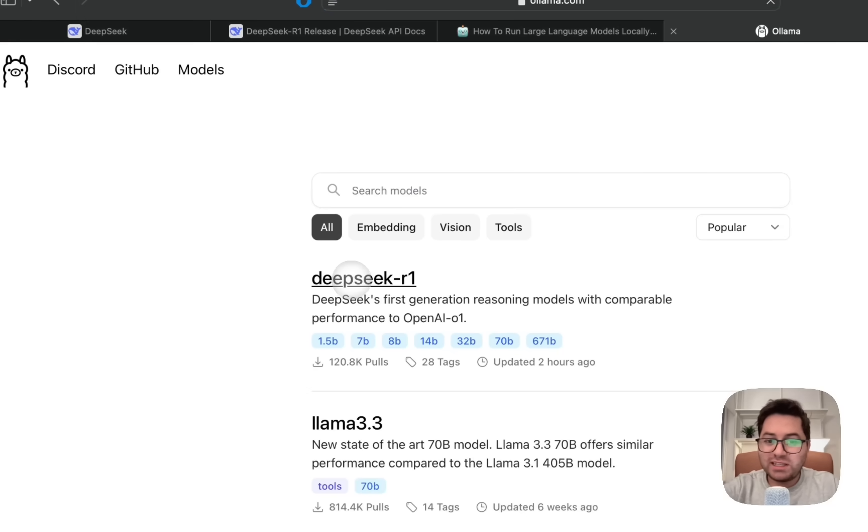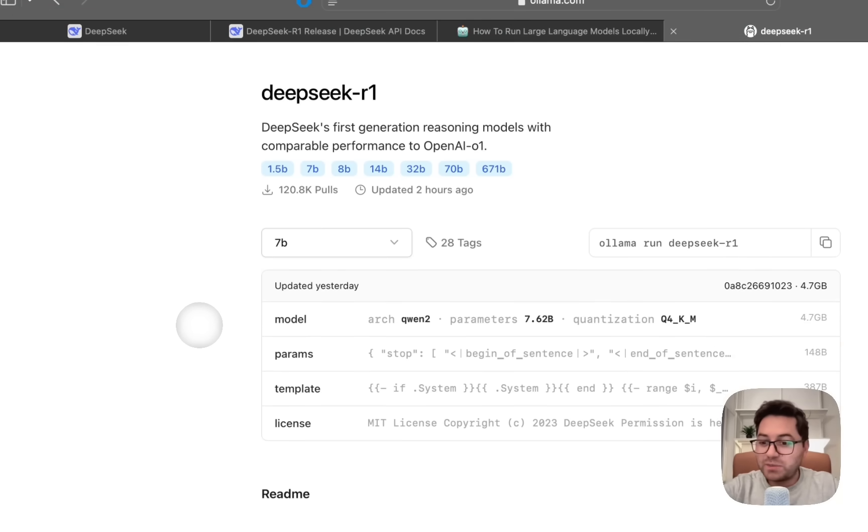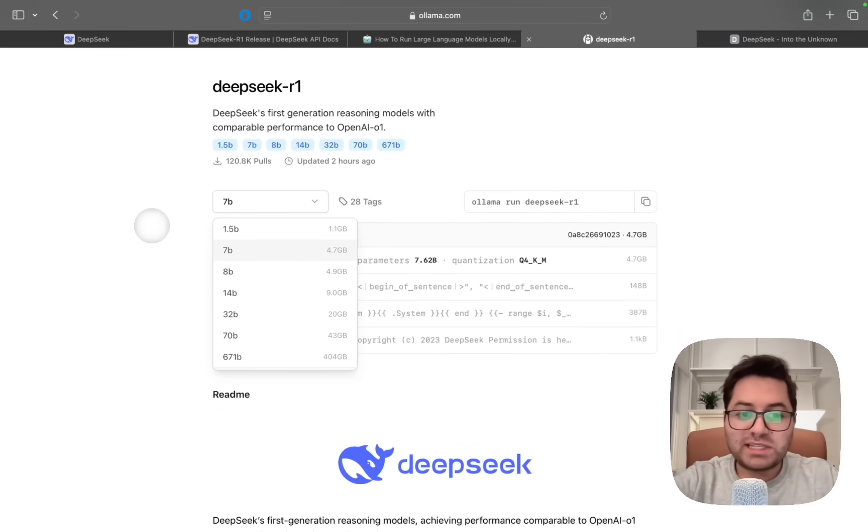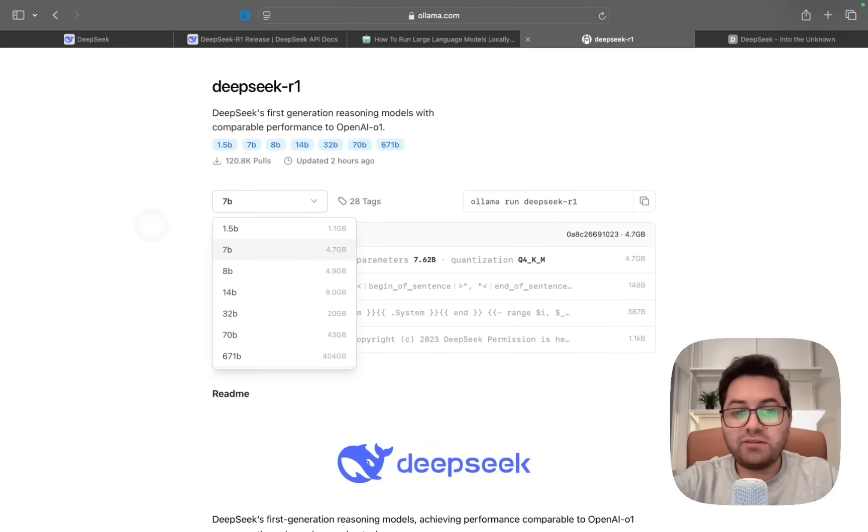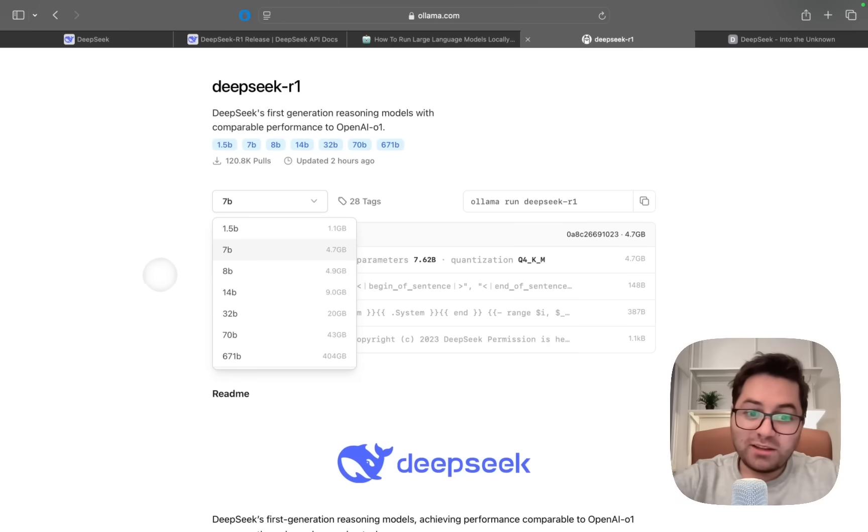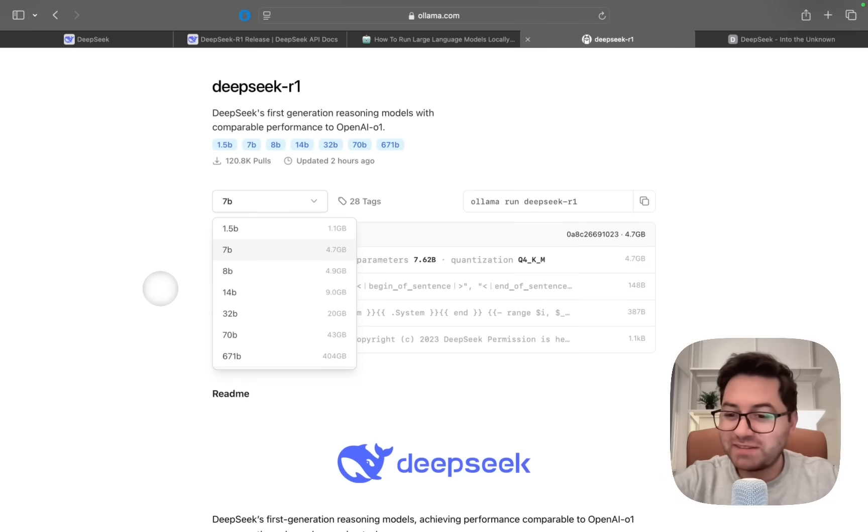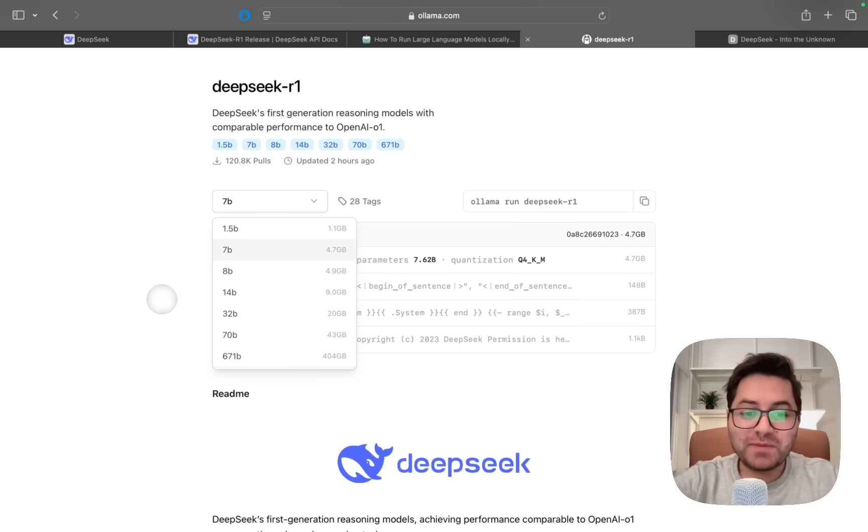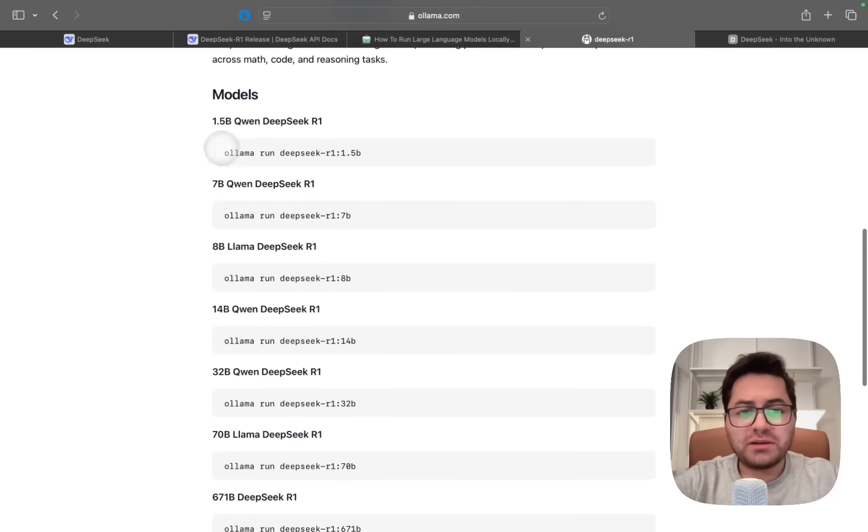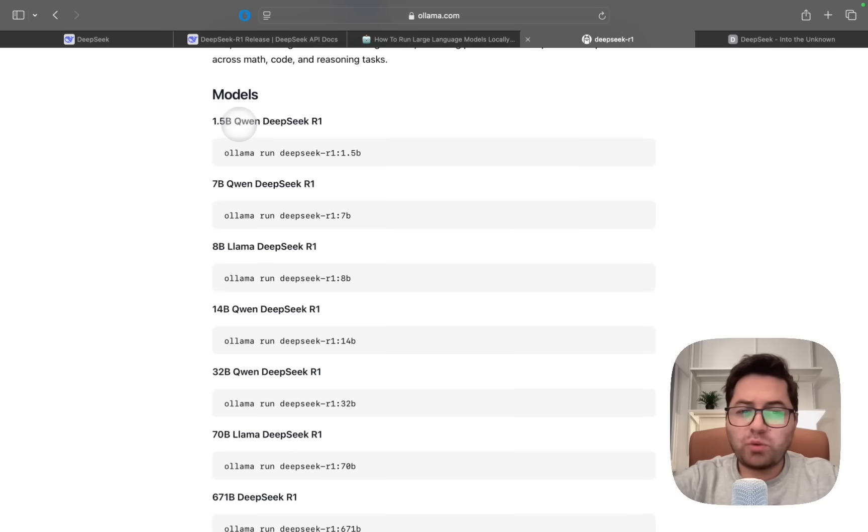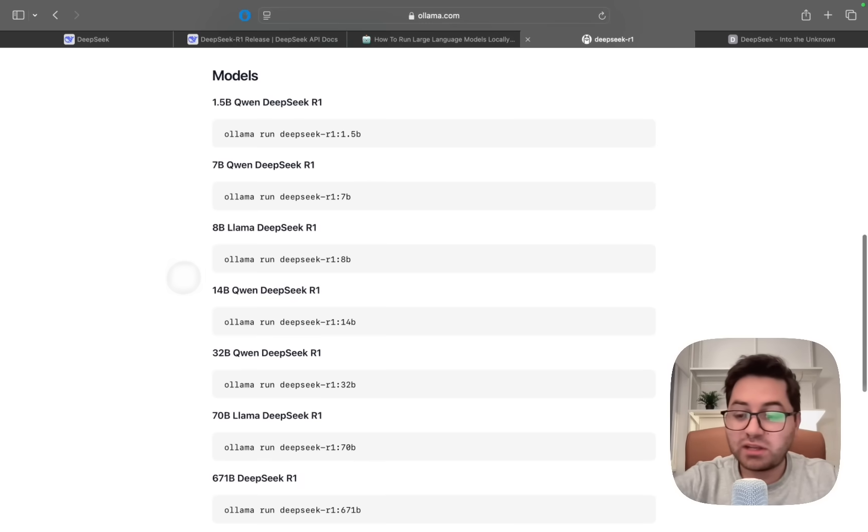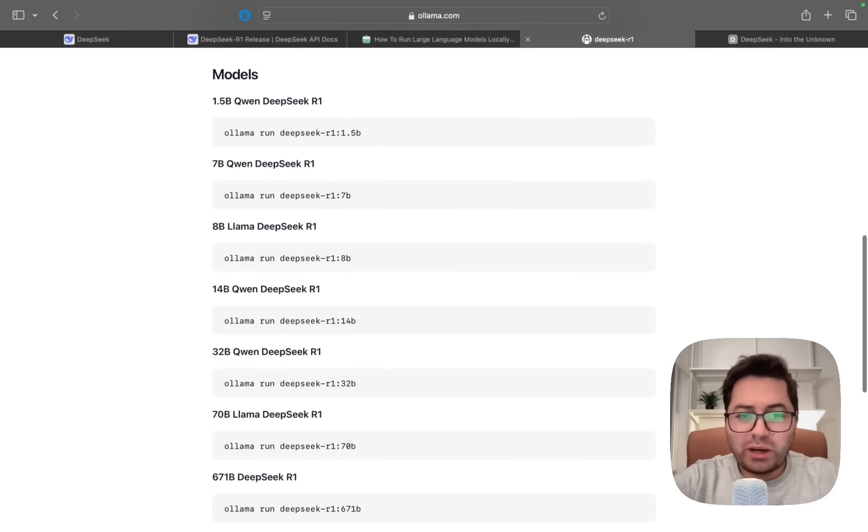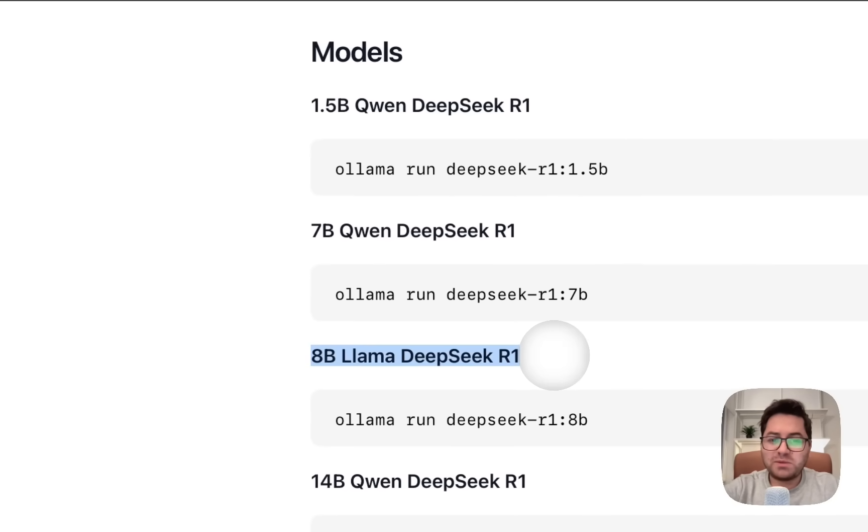Once you have downloaded Ollama, head over to the model section here. We're going to see DeepSeek R1. Click on that. DeepSeek R1 comes in various parameter counts. We have 1.5 billion, 7 billion, 8 billion, 14 billion, 32 billion, 70 billion, and the full 671 billion parameter model. These are the parameter counts. We have 1.5 billion Qwen and Ollama, these you see is basically the different type of underlying architecture that is used. In this video I'm going to be using the 8b Llama DeepSeek R1.